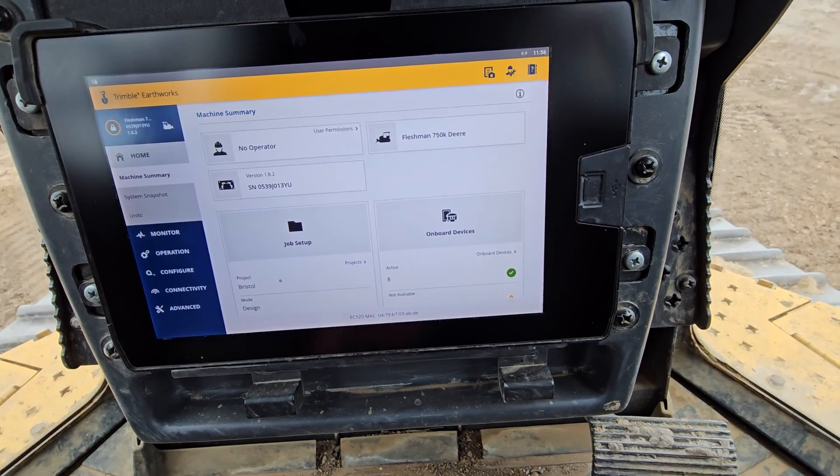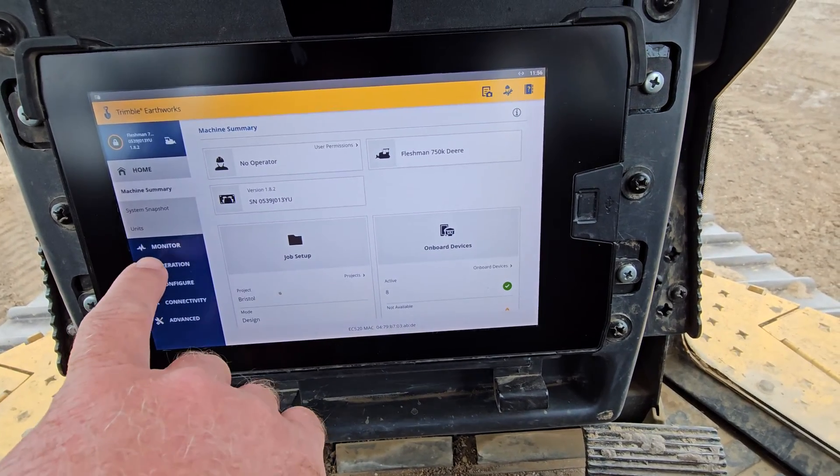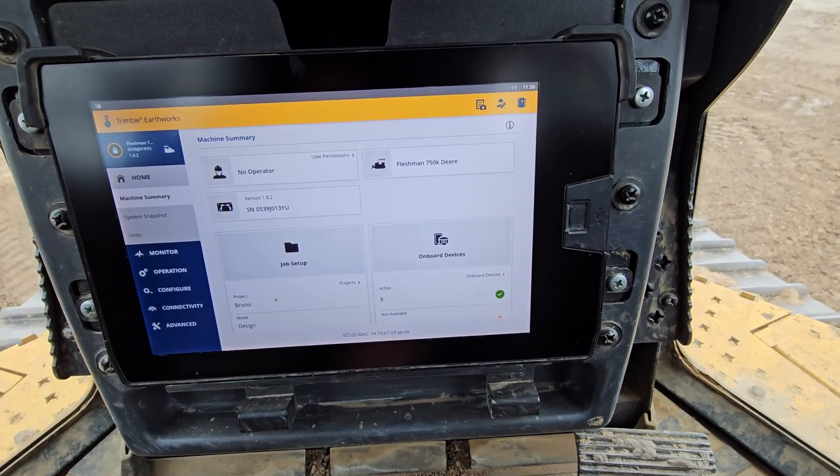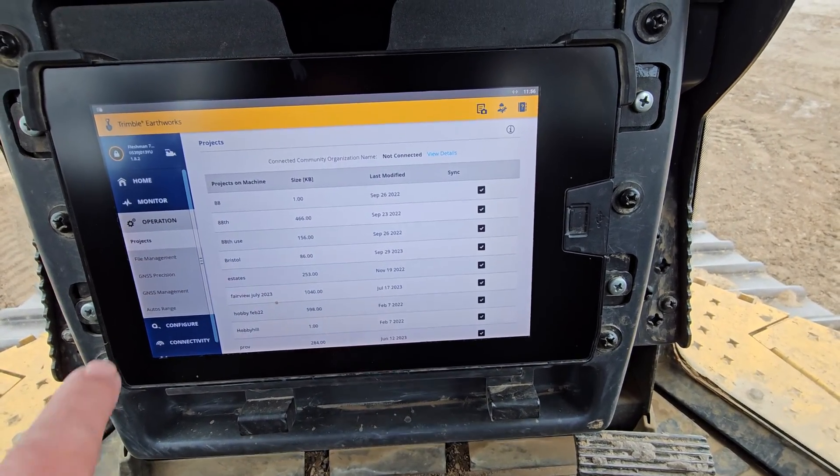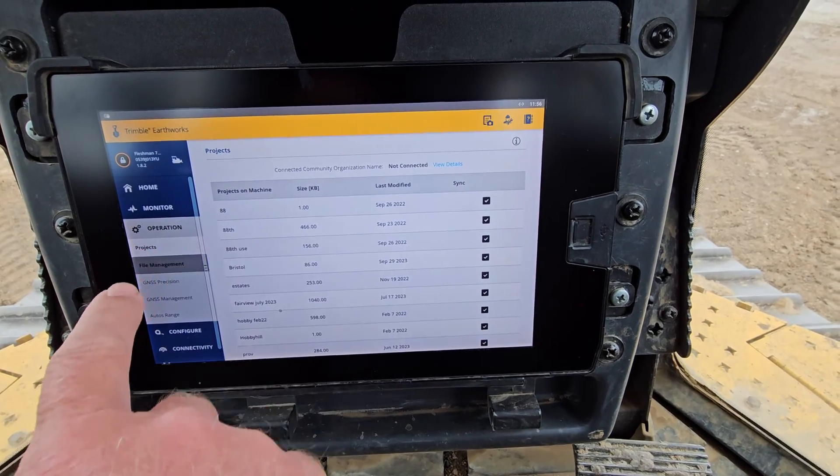You can see a lot of different things in here, but we're going to go to Operation and in here you have File Management.